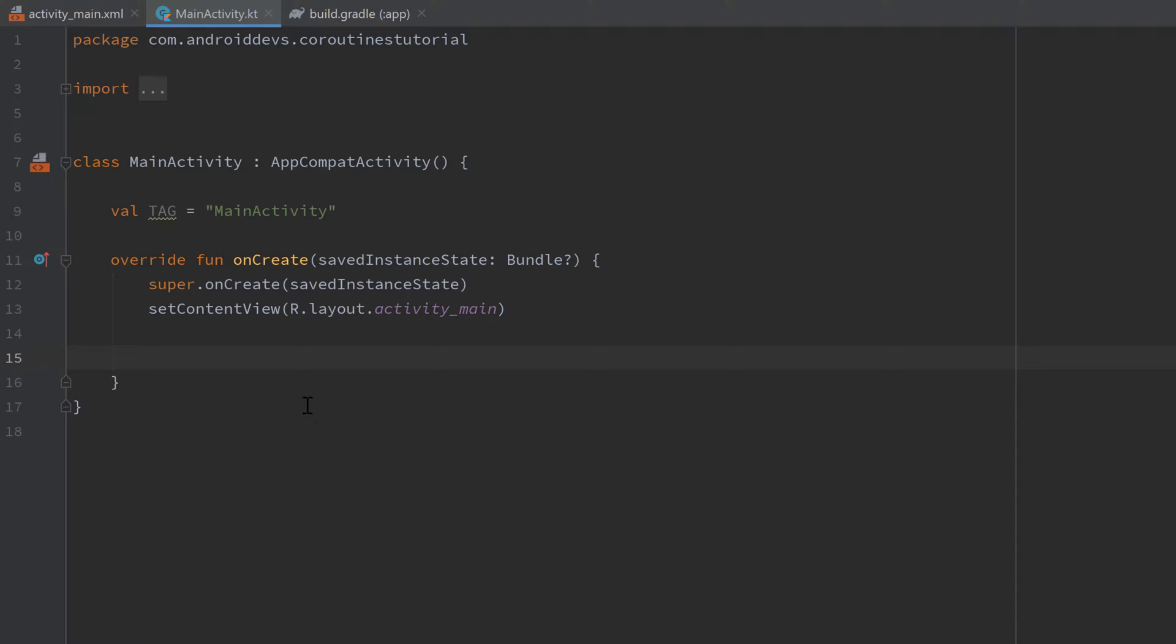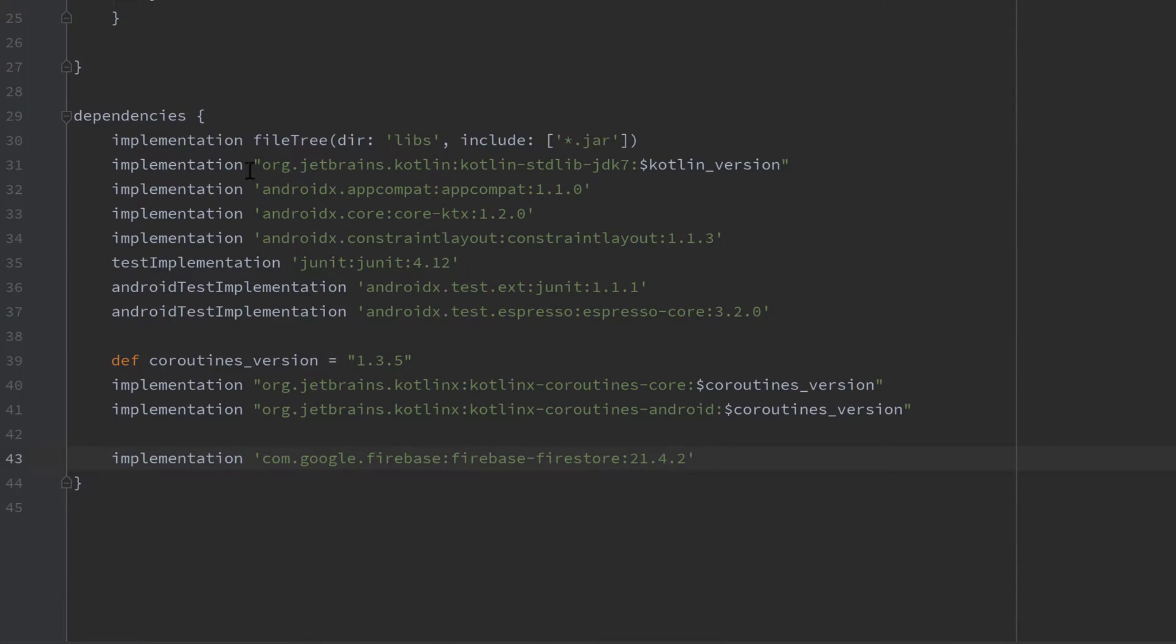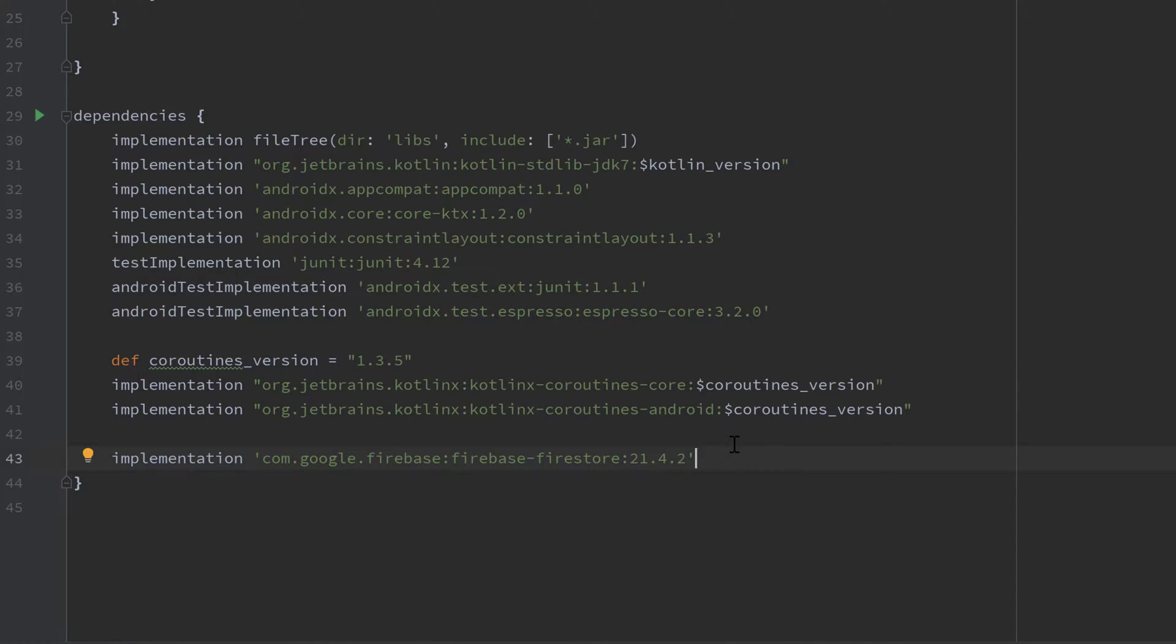But let's actually see how we can use coroutines with Firestore on a real example. For that we need to add an additional dependency which I will paste in the description of course. So I will just paste it in my build.gradle file here. And I also assume that you set up Firestore already because this tutorial is not about setting that up. If you don't know how to do that then you shouldn't watch a video about using coroutines in Firestore and you should rather learn how to set it up first.